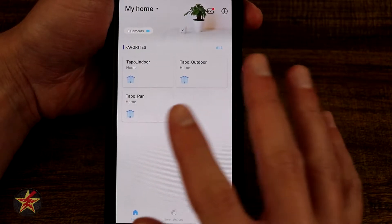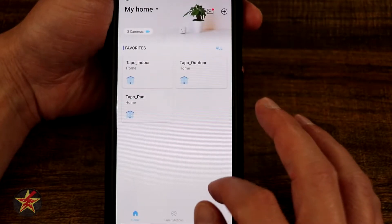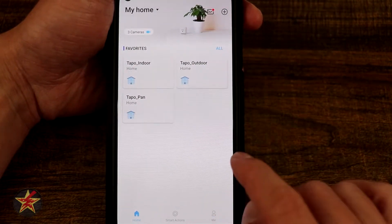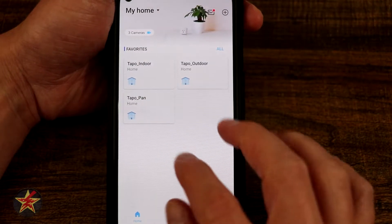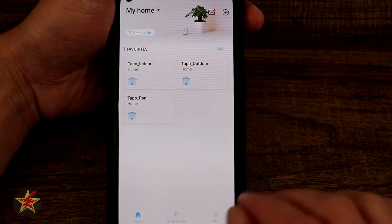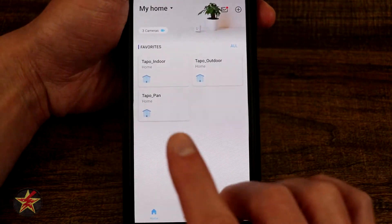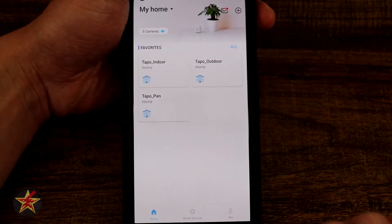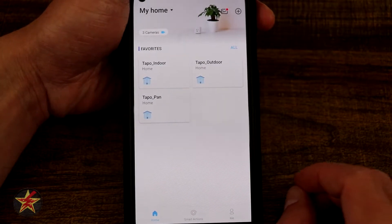This is the application for the TAPO pan tilt home security camera. It will list out all of your other TAPO cameras, but keep in mind the cameras themselves will only list as 'TAPO camera.' You will have to go in after the fact and rename them — especially if you're doing multiple cameras at once, which I did and then had to unplug them to figure out which was which.